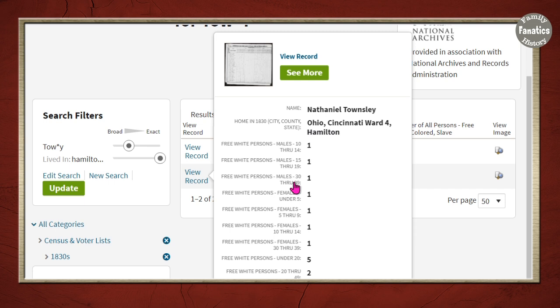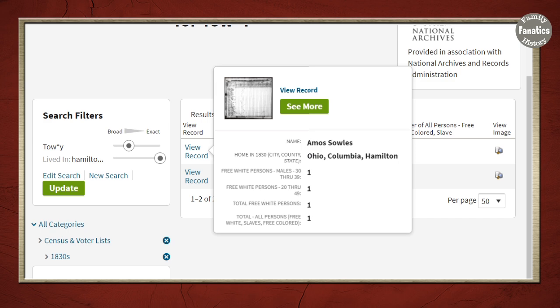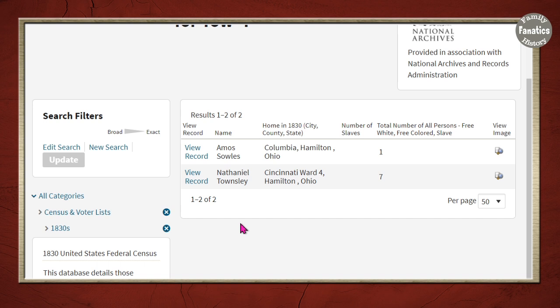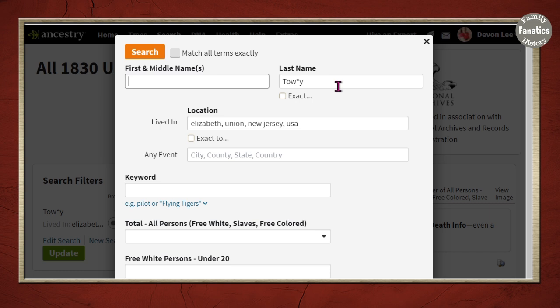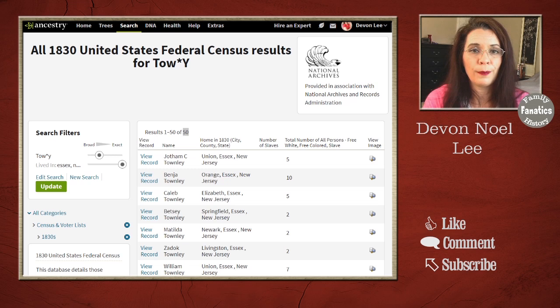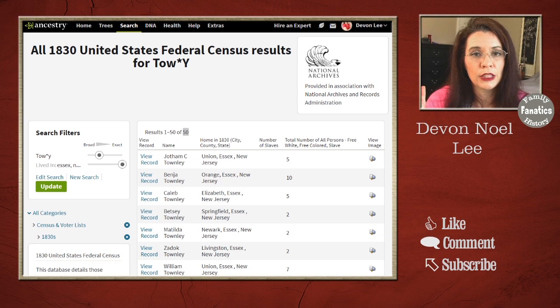Now we're going to go back and search for John in New Jersey. We're also not seeing George or Major — all three men would be in their 20s but none are in Cincinnati in 1830. So let's search New Jersey. I'm going to look for all Townleys in Elizabeth, New Jersey. Elizabeth, New Jersey in 1830 was in Essex County, with a boundary change later. I limited to Essex County to pick up all Townleys at that time period and then narrow down further if needed.